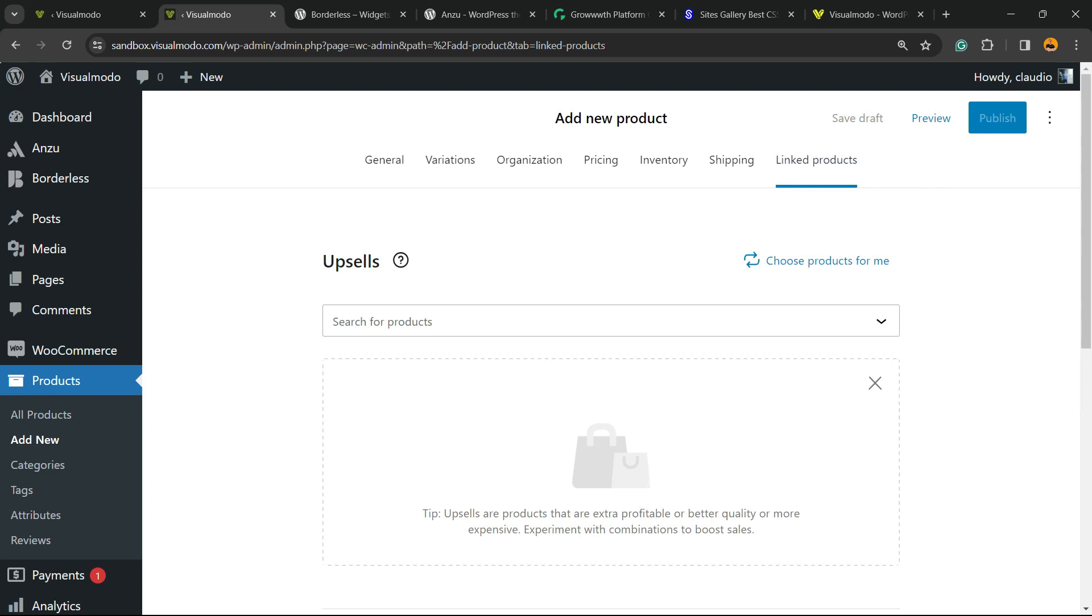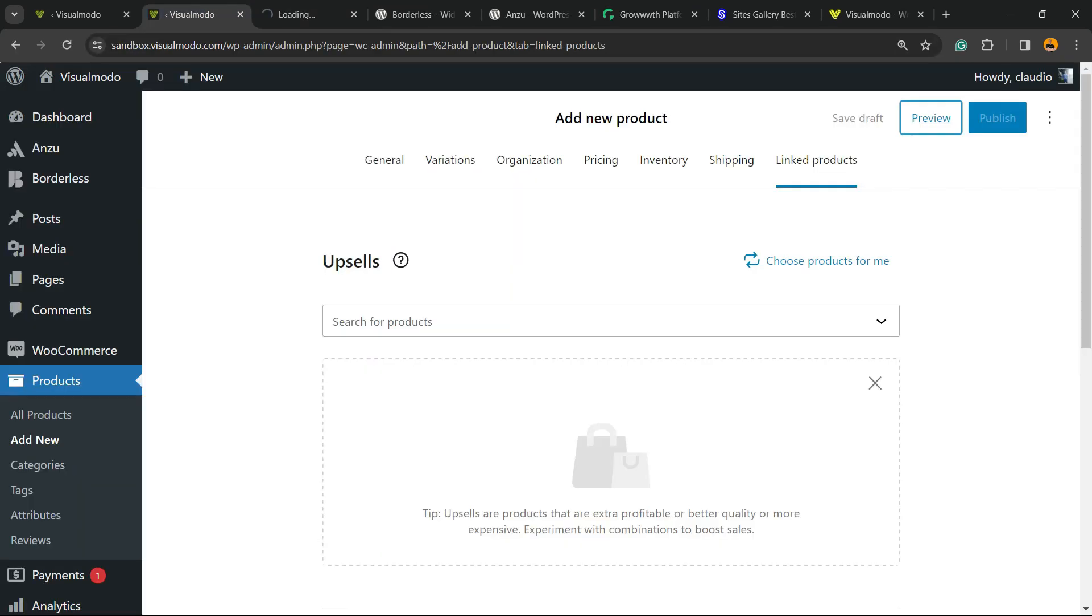And Linked Products for upsells. After making your changes, of course you need to publish your product, and you can preview the product if you want to check it. And that's it! Hope you guys enjoyed this video. Feel free to use the comment section below if you have any questions.